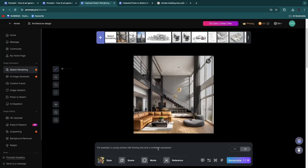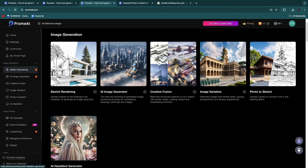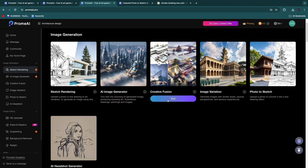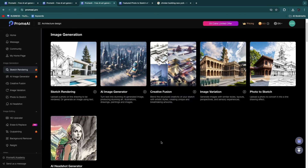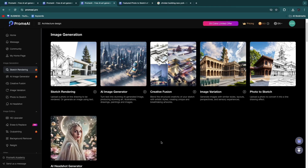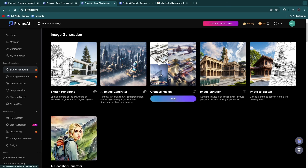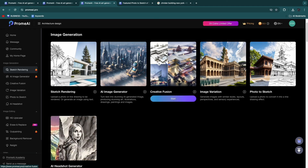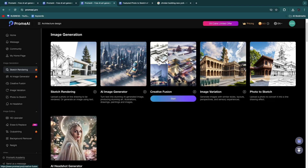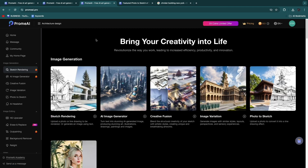You also have the AI image generator, creative fusion, and AI headshot generator. If you're an architect you may want to experiment with the AI image generator and creative fusion. What creative fusion does is blend the structural creativity of your sketch with artistic styles to create unique artworks — you can basically combine two images, taking the style of one and the sketch of another, and it combines them into one fusion image. That's also a really cool thing to try out.